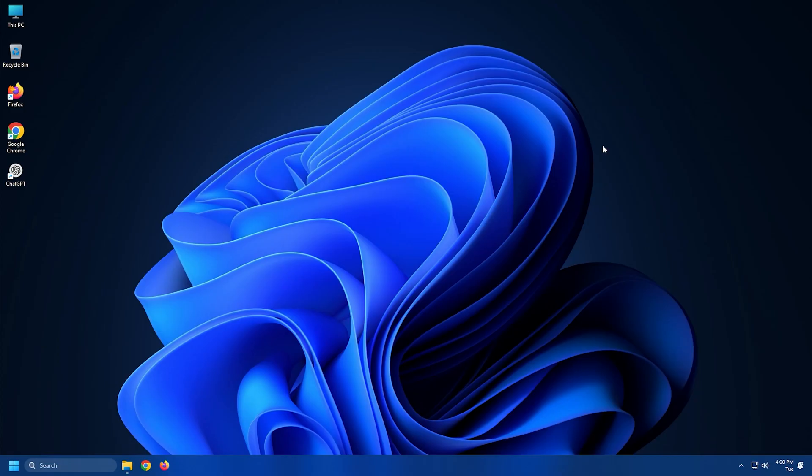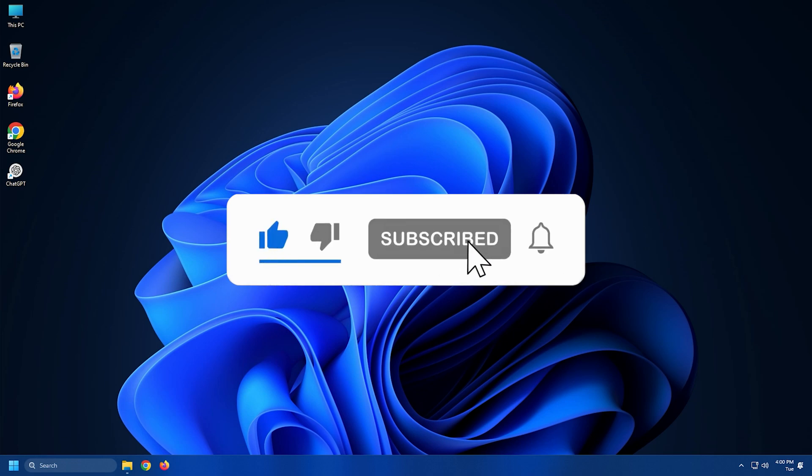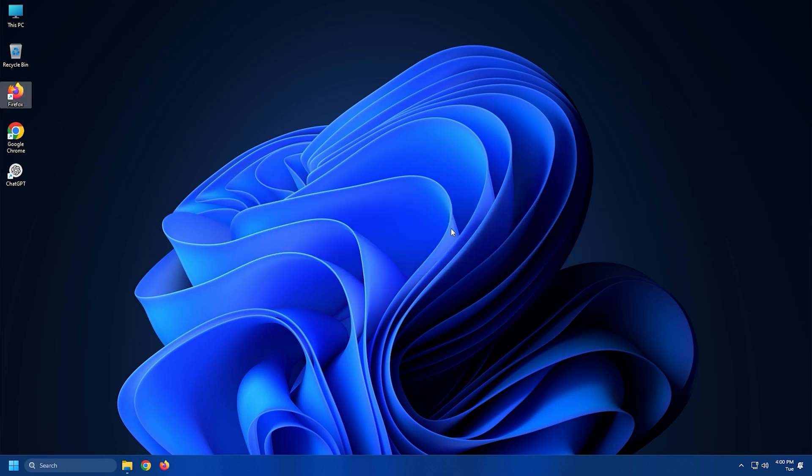So that's it. Subscribe to the Windows Club for all your tech solutions related to Windows. Thanks for watching.